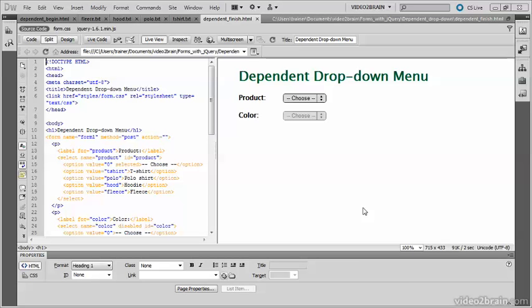In this video I'm going to show you how to create a dependent or cascading drop-down menu using static text files as the source for the dynamically loaded options.